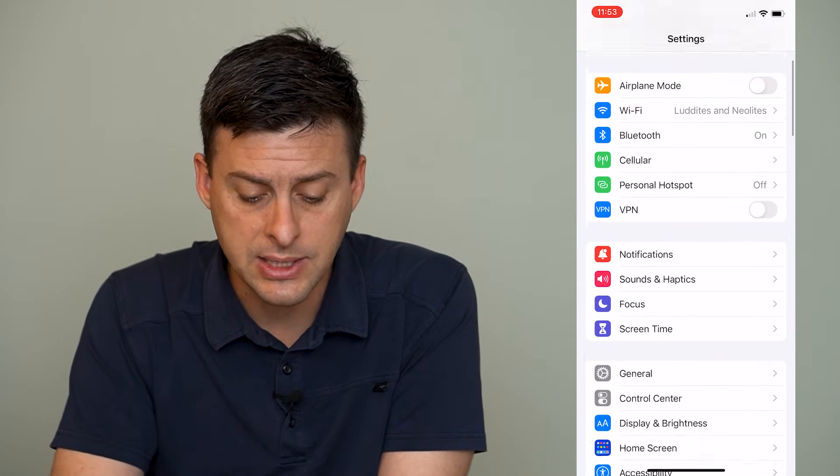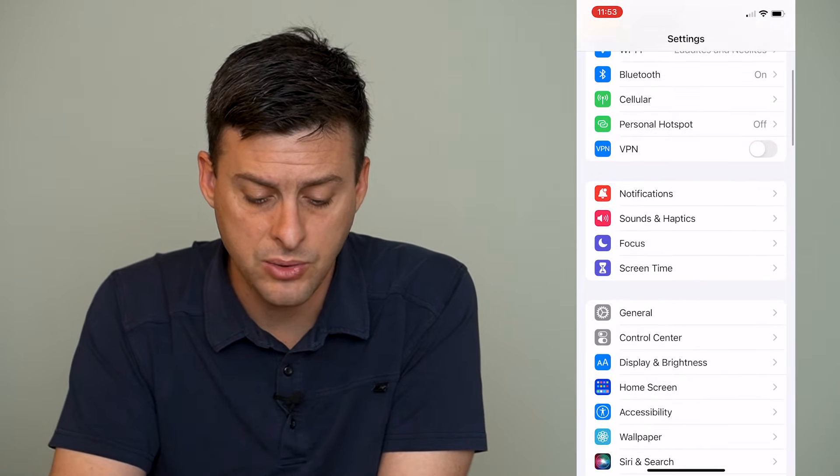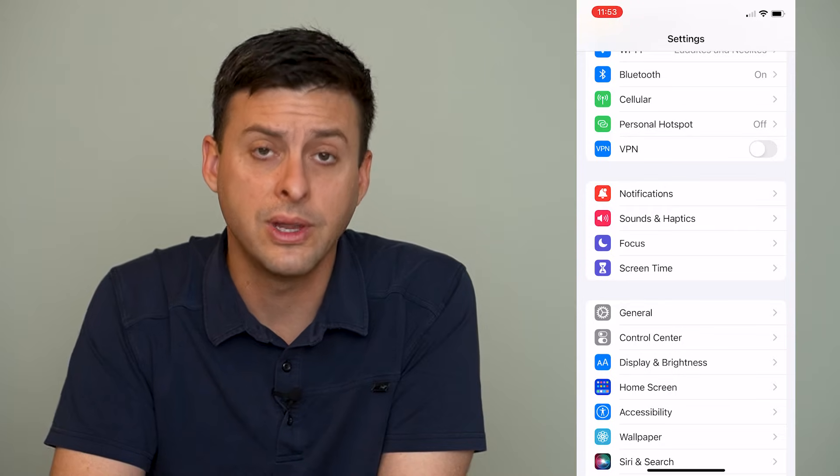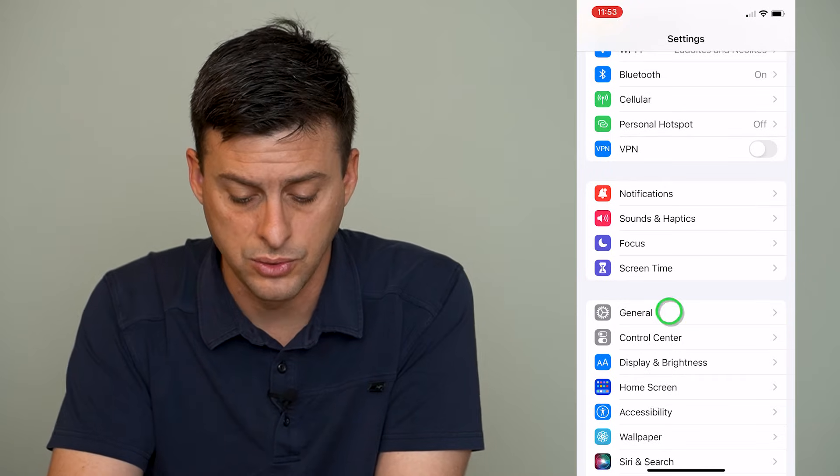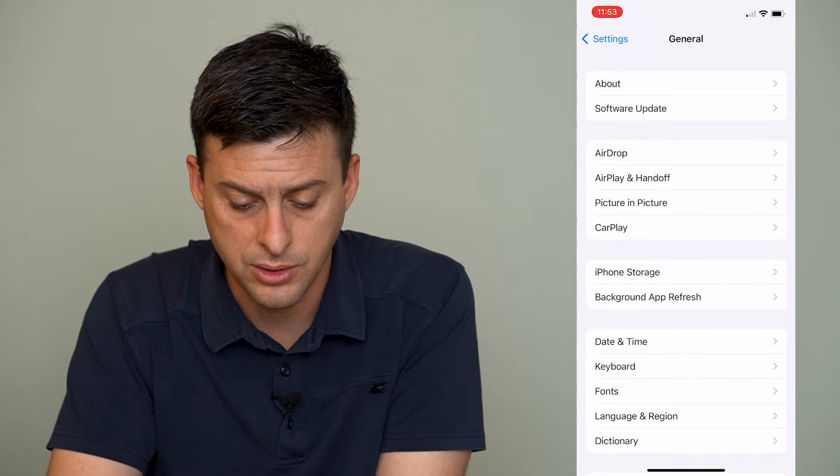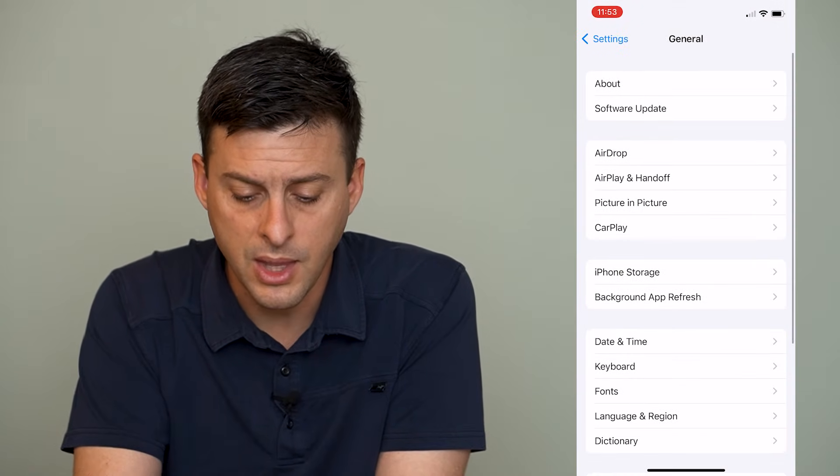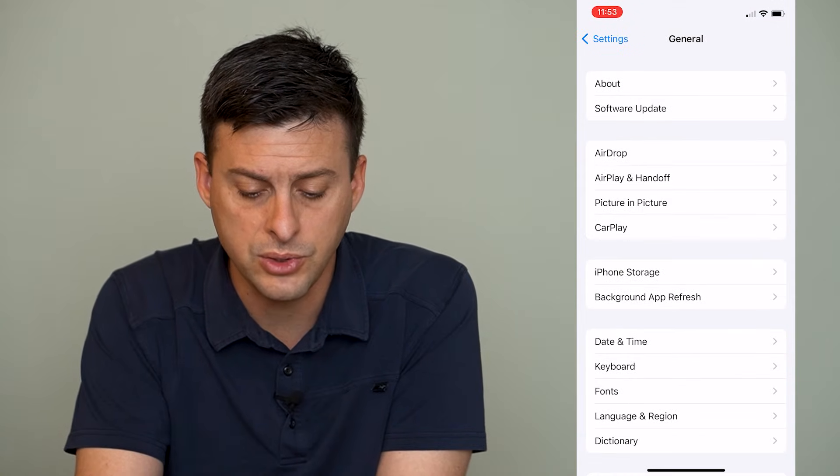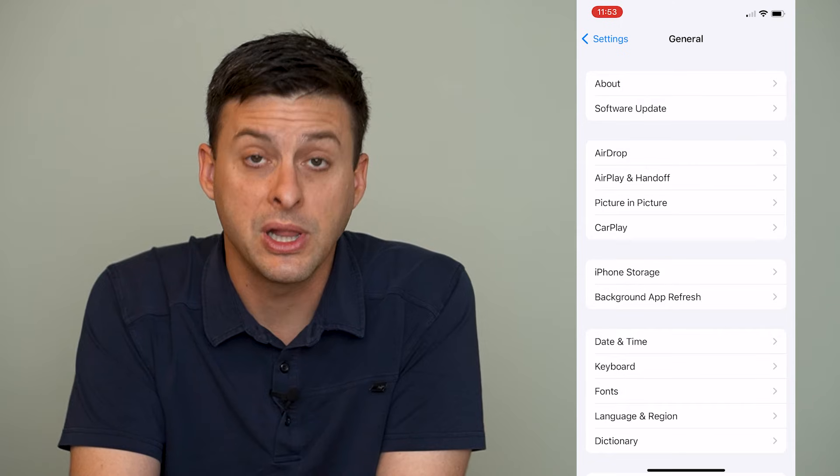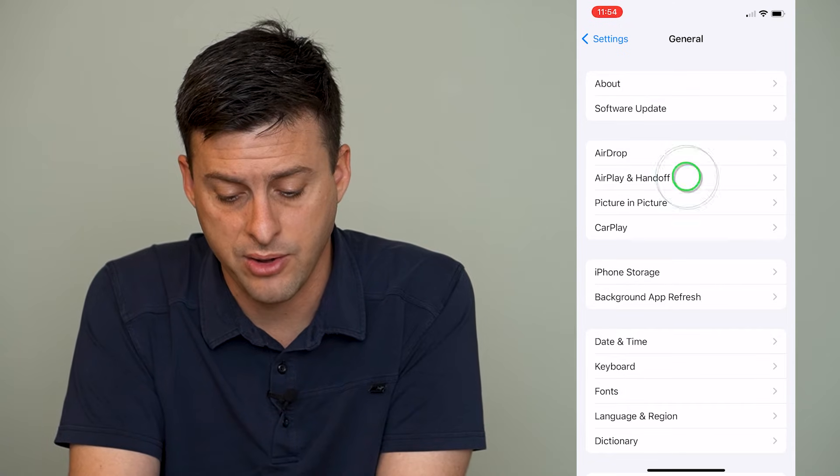Now the next step that we can do is we can scroll down and go to General here and then we can go to AirPlay and Handoff.